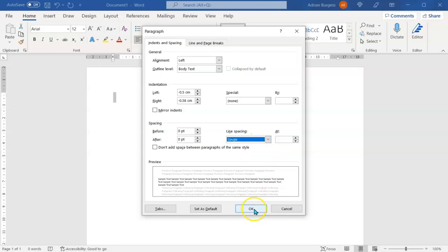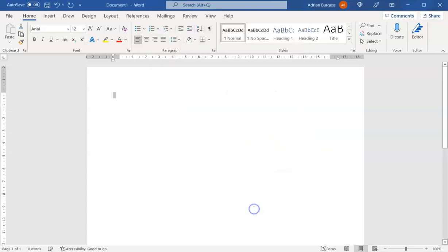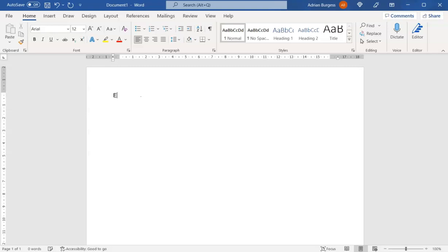So now I'm ready to go with whatever document I've created. You can have all this done for you with my simple document download—that's in another YouTube video. And what I'm going to do with this one is create a document called Exit Interview Survey Questions.